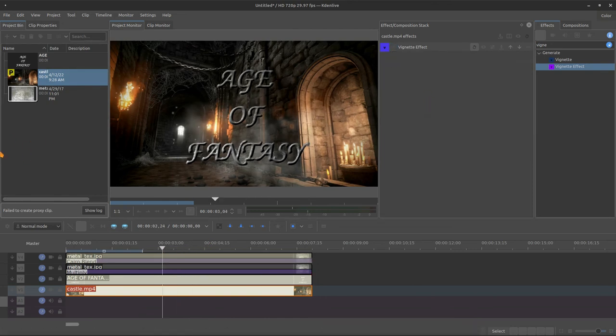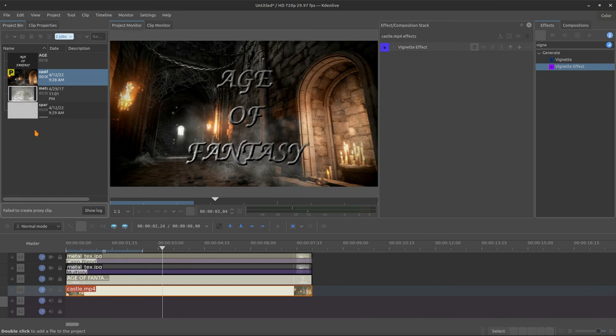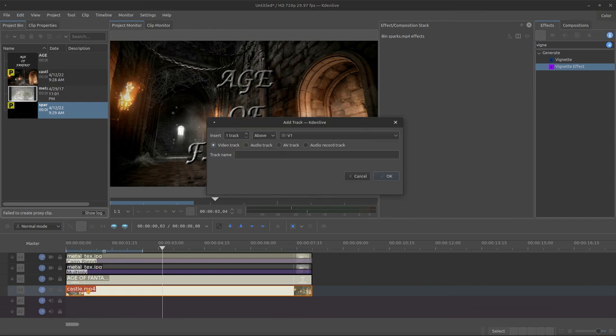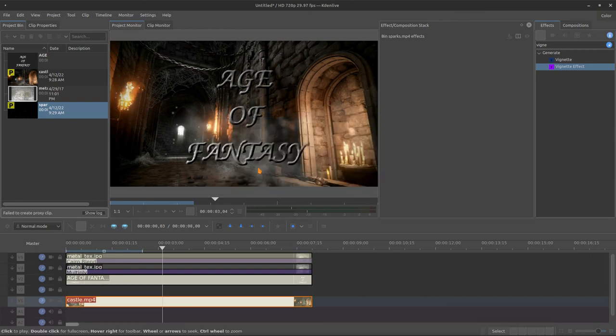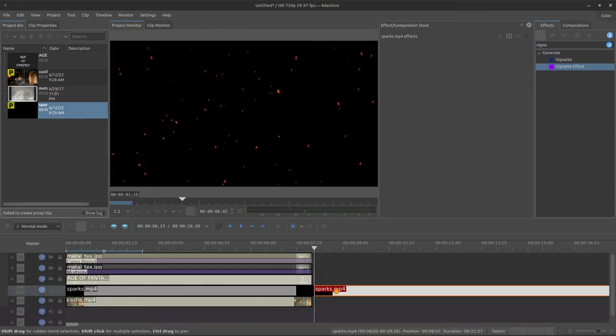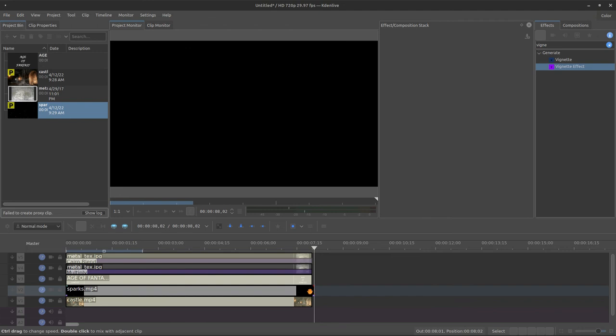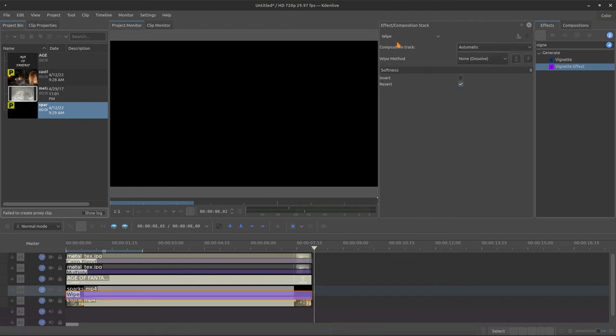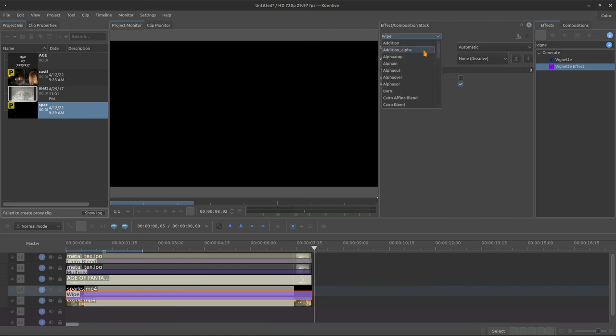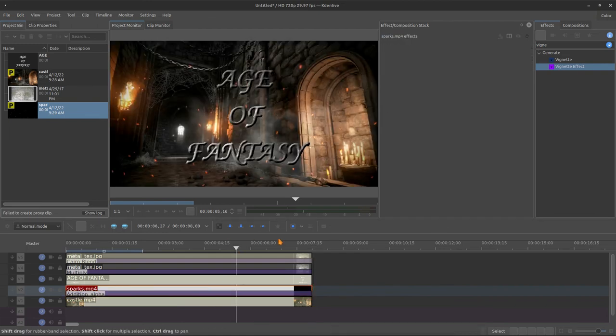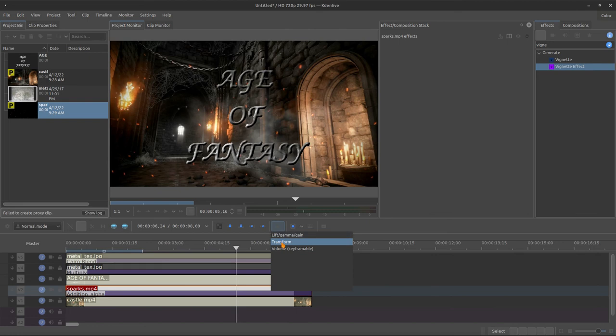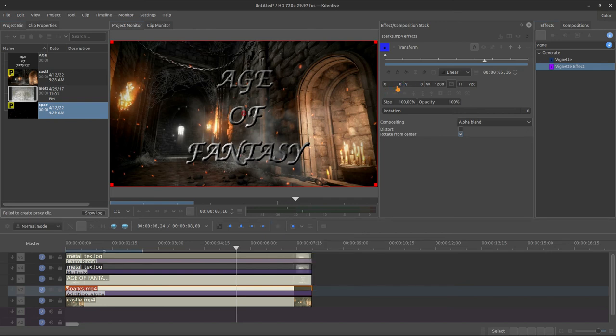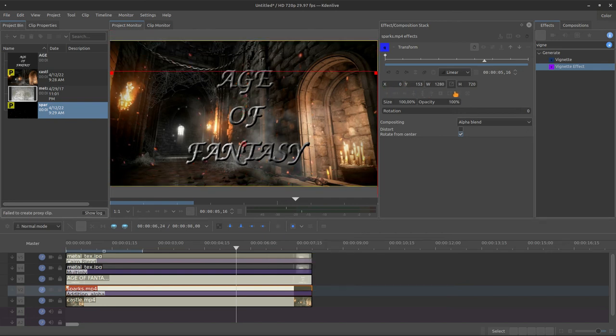Now, I have some elements right here. I'll bring the spark. This is just the sparks. I'll create a new track on the top of the castle and bring the sparks. Cut. In this version right here, I just need to make an alpha addition. And with the transform, I will control the position of these sparks. I want it more like the bottom, like here.